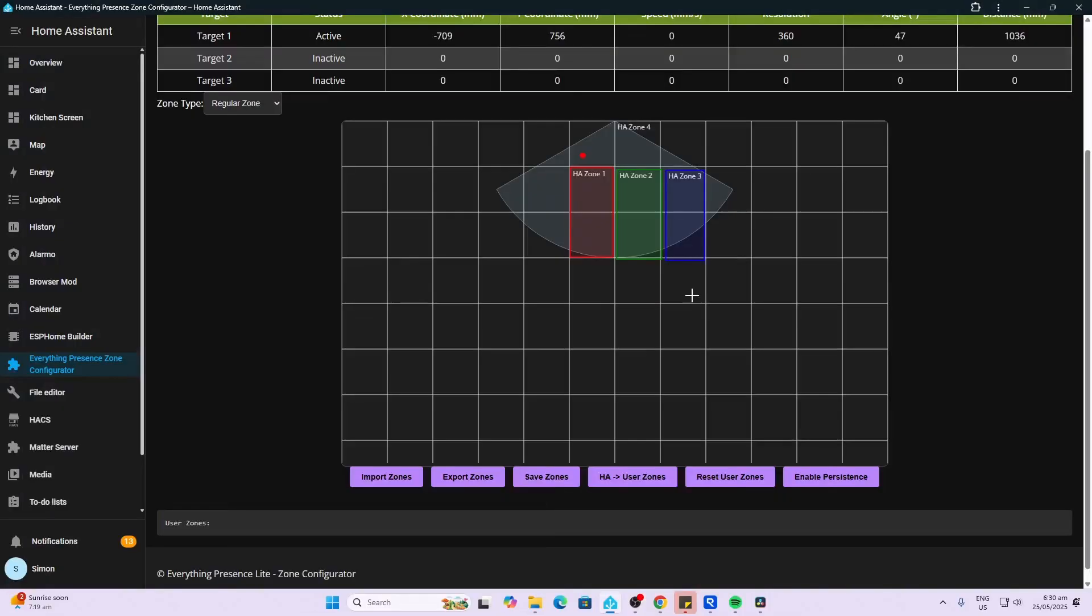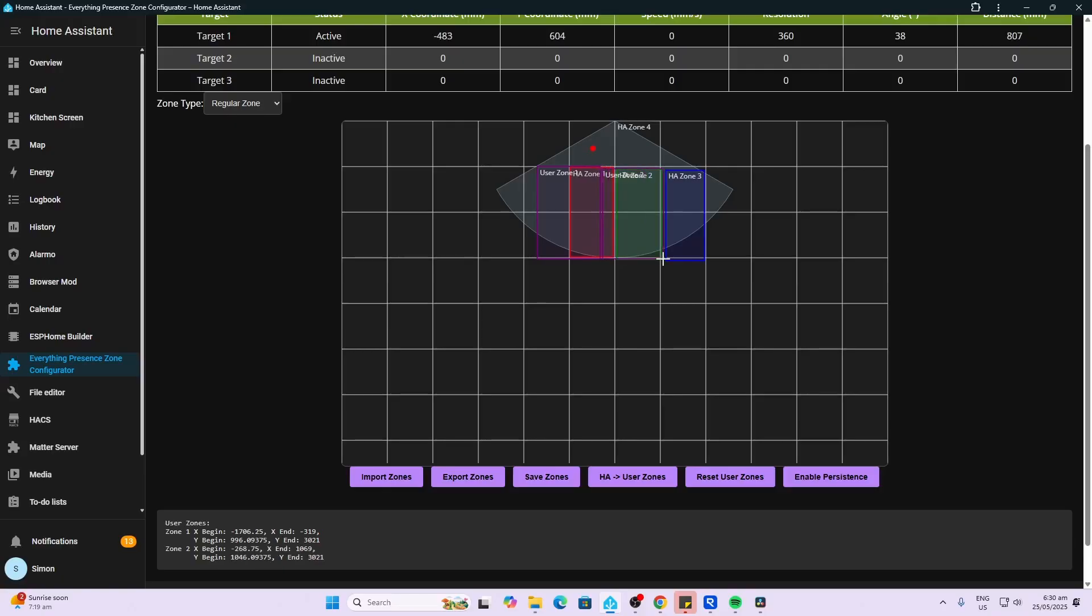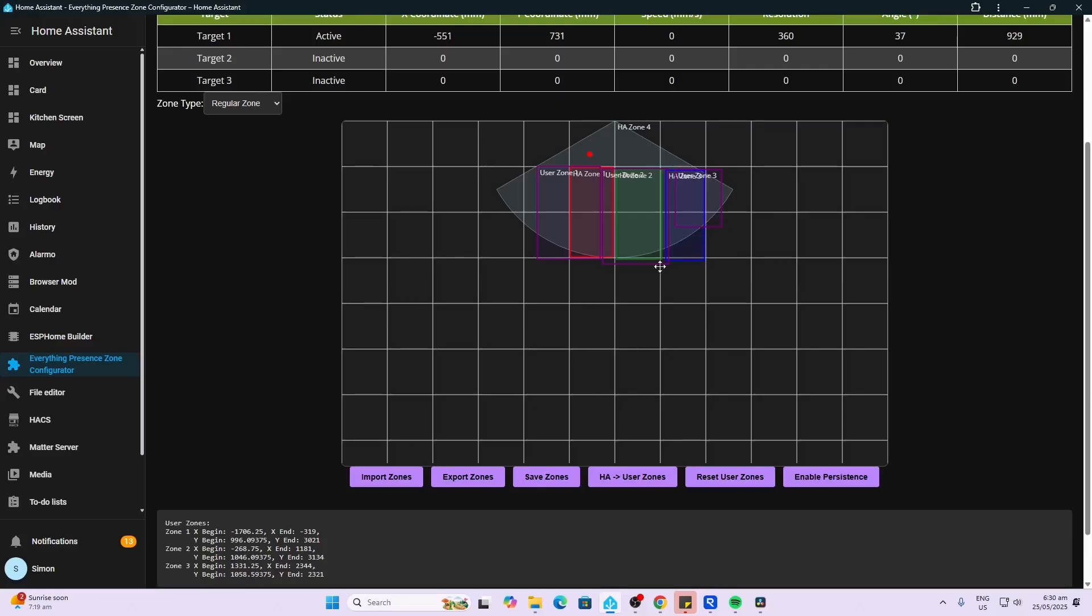Creating the zones was a little bit confusing at first. You'll see here that it's currently showing the Home Assistant zones. Now I want to create my own user zones, so all I do now is I go and I drag and drop my zones. So that might be zone one, zone two, and say for example zone three over there like that.